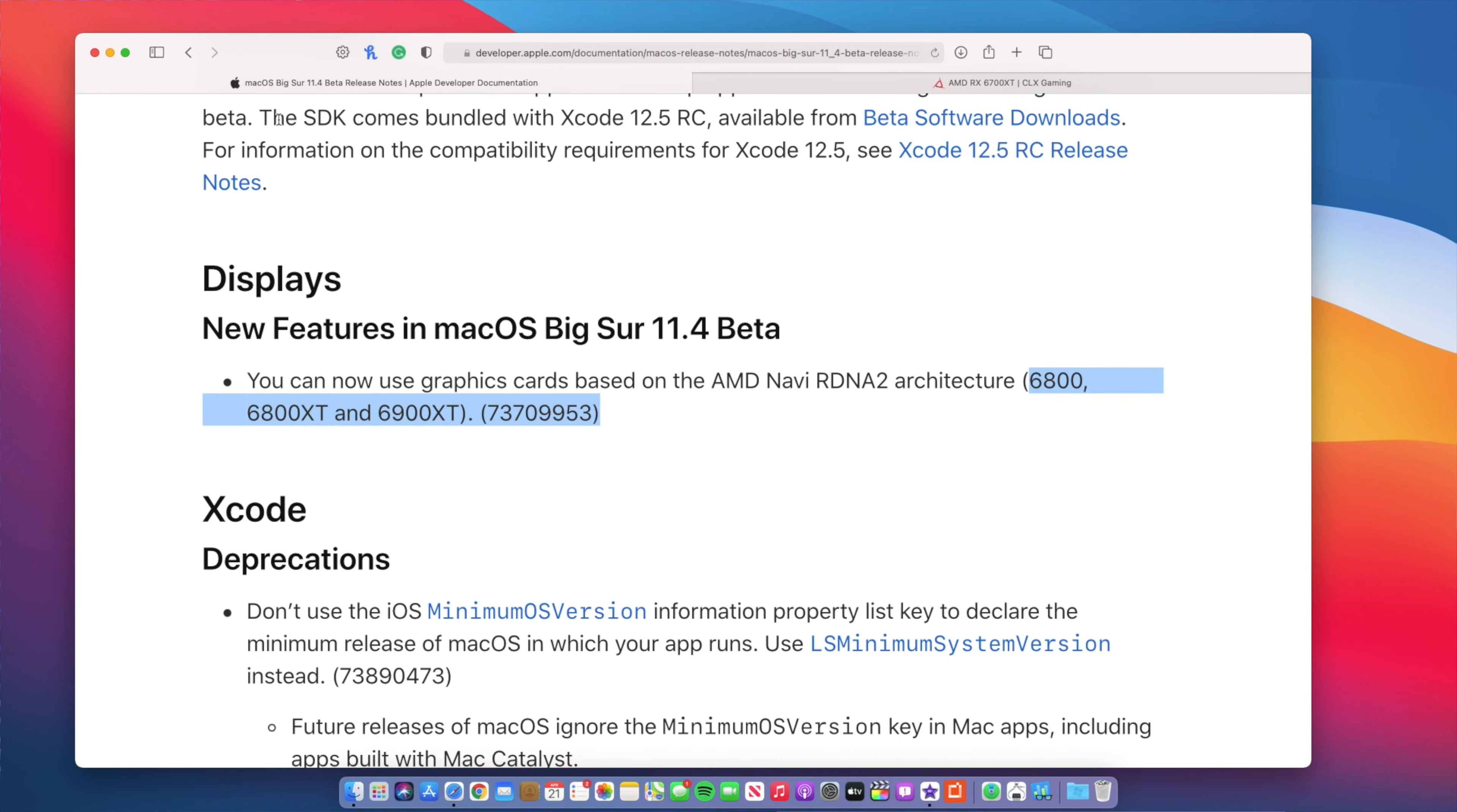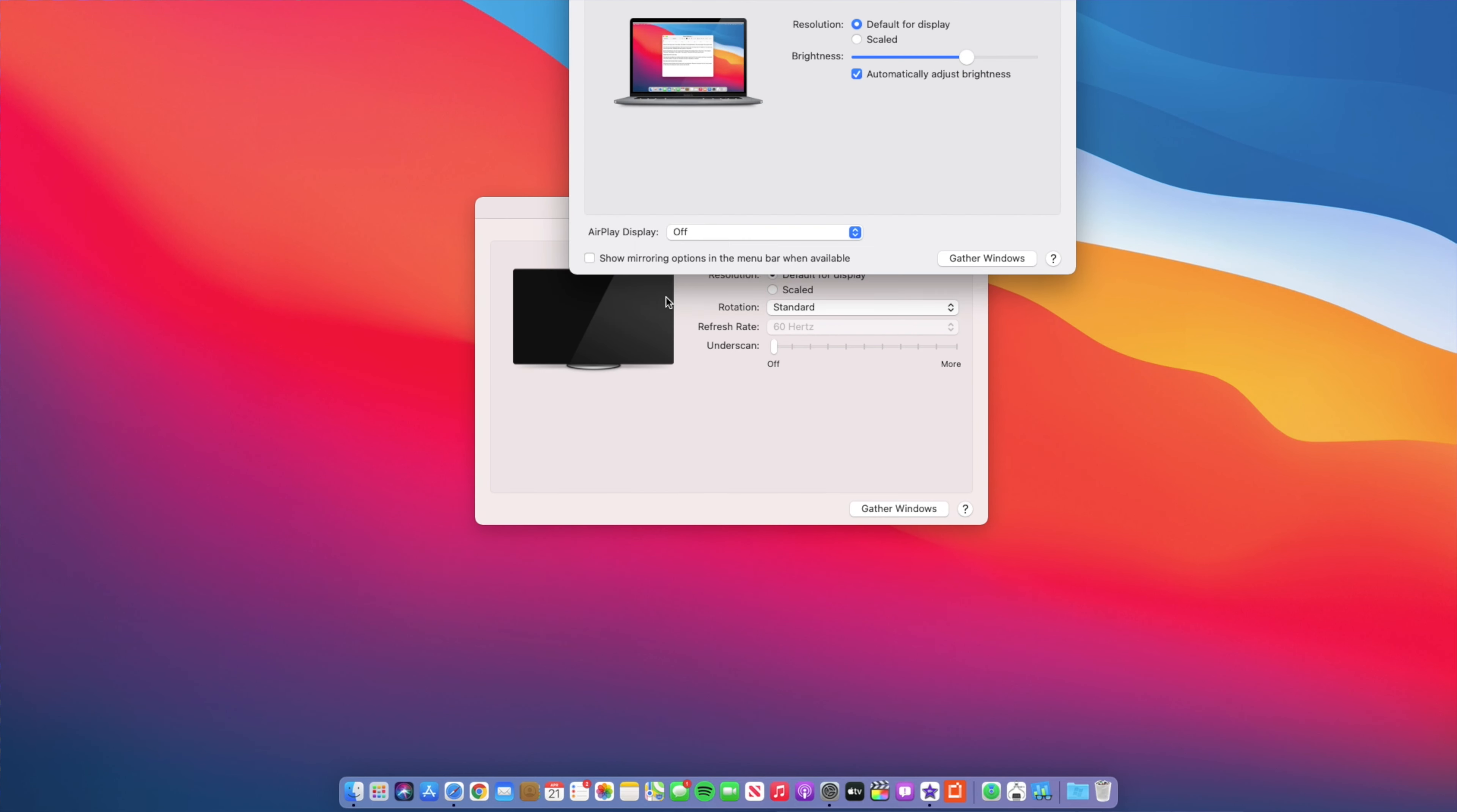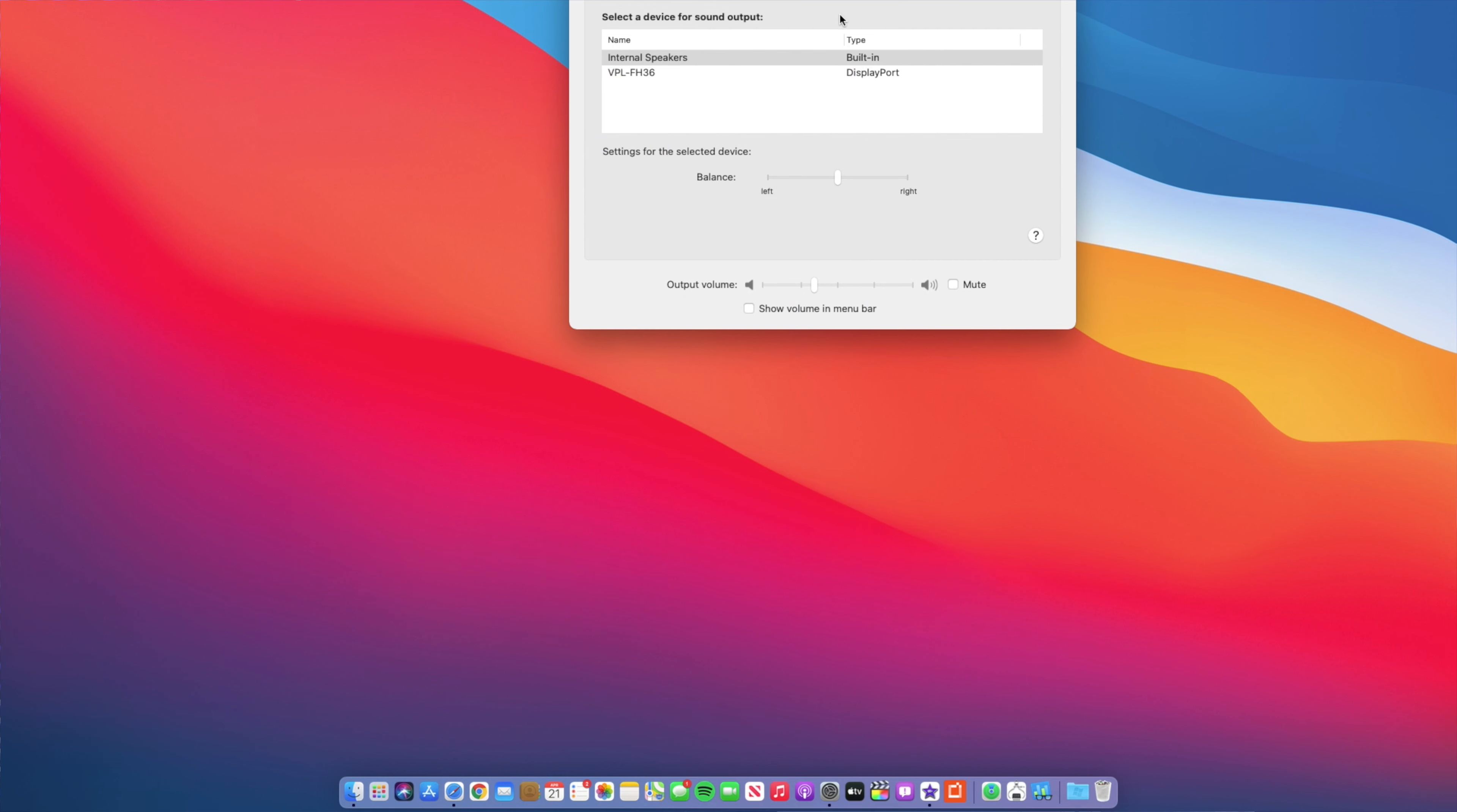And the last thing that's changed with this update has to do with an issue that was resolved. On 11.3 there was an issue whereby if you would connect your external display or monitor sometimes the audio would get a popping sound. However on macOS Big Sur 11.4 Beta 1 that is no longer the case.